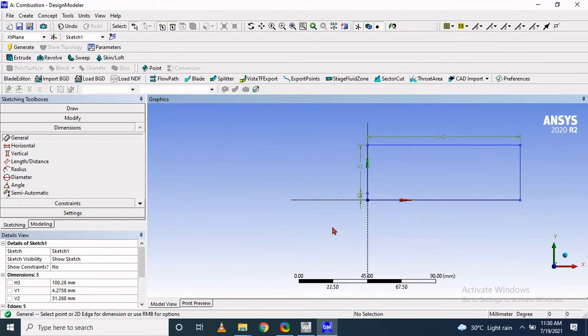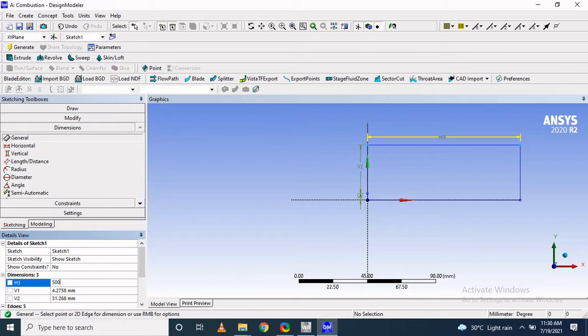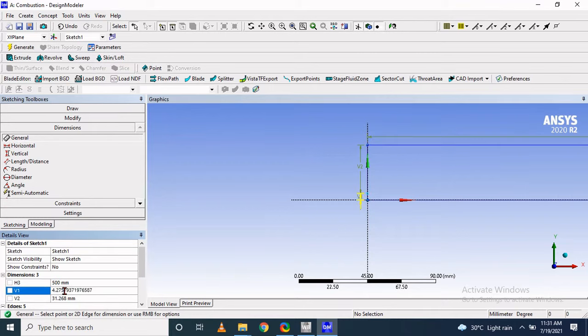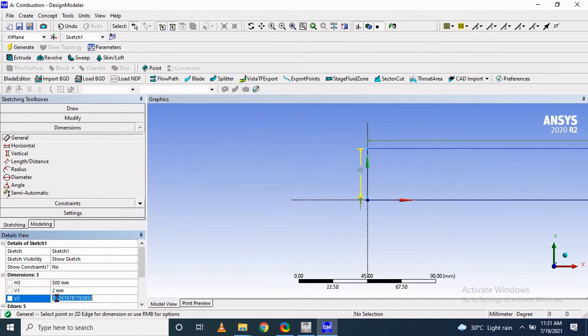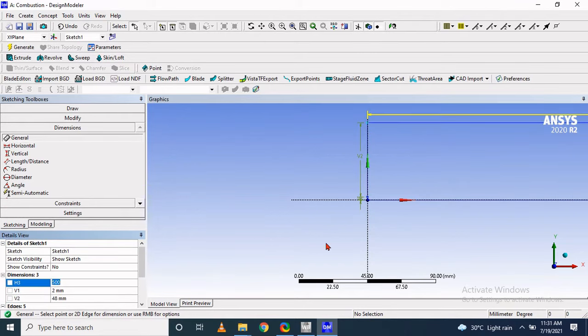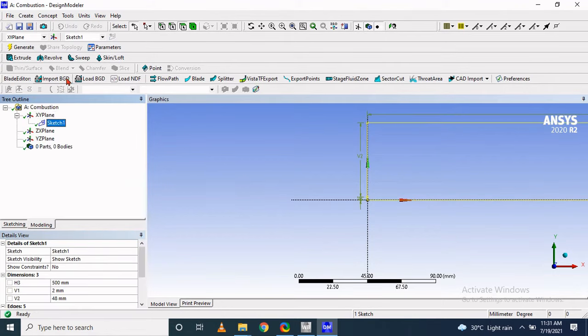I am considering 2 millimeters for the fuel inlet, 48 millimeters for the air inlet, and a total length of 500 mm in the axial direction.